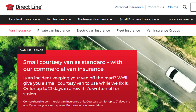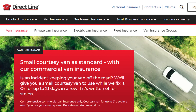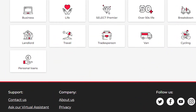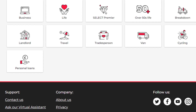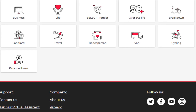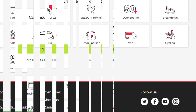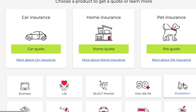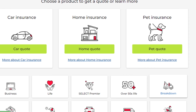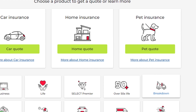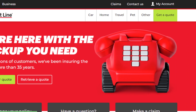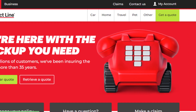Hello friends, if you are searching how to cancel Direct Line car insurance policy, try this method. Today in this video, we are going to tell you how you can cancel your policy coverage in some easy steps. All steps you can see on your screen. So let's get started.